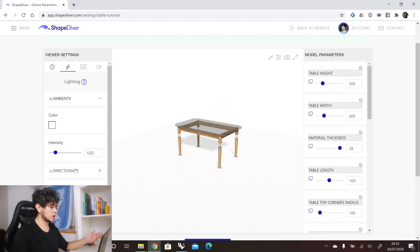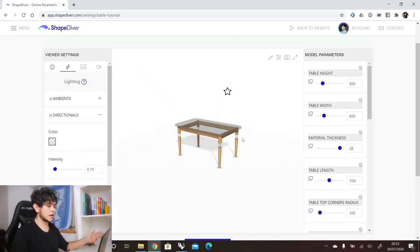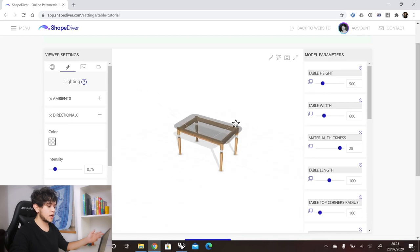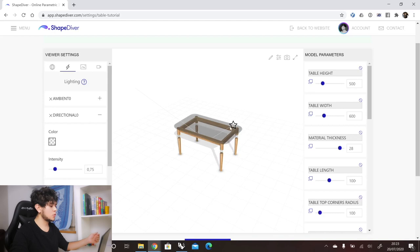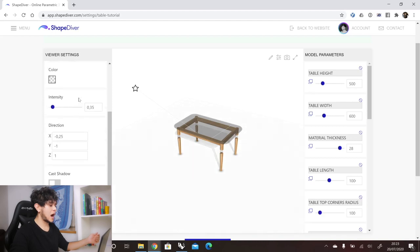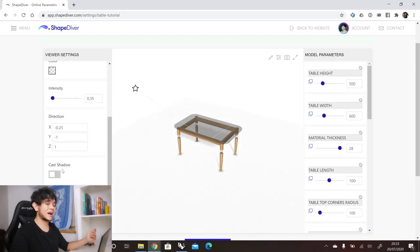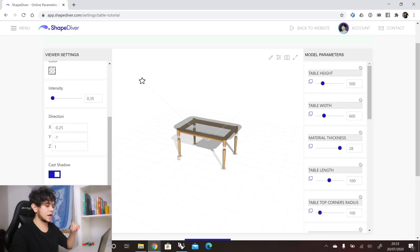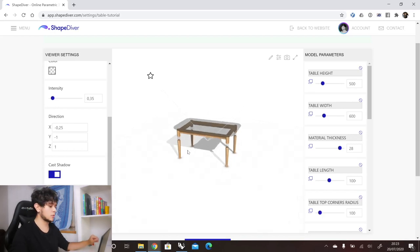Moving to the directional light, we get a point that we can move to directly control the direction of the light. We can also change the color and intensity. These directional lights can also cast shadows — you can turn on or off whether each light casts a shadow. If we have two directional lights both casting shadows, we get two shadows projected on our model.